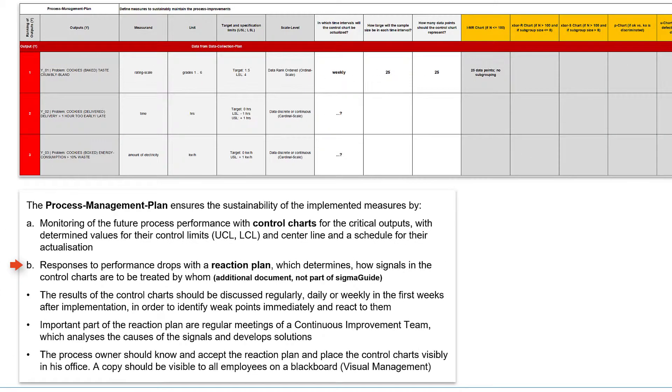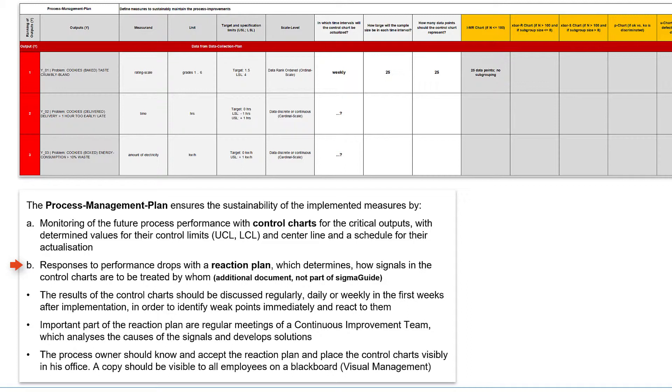The reaction plan determines under which conditions, for example signals in the control charts, what must be done by whom. This reaction plan is not part of SigmaGuide and should be created according to your company standard.